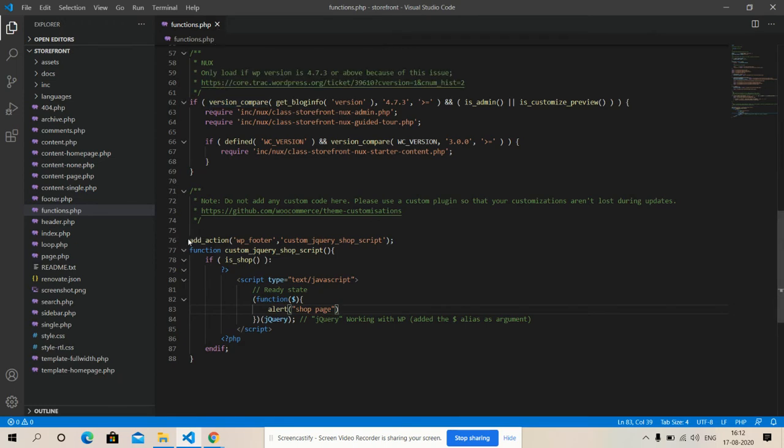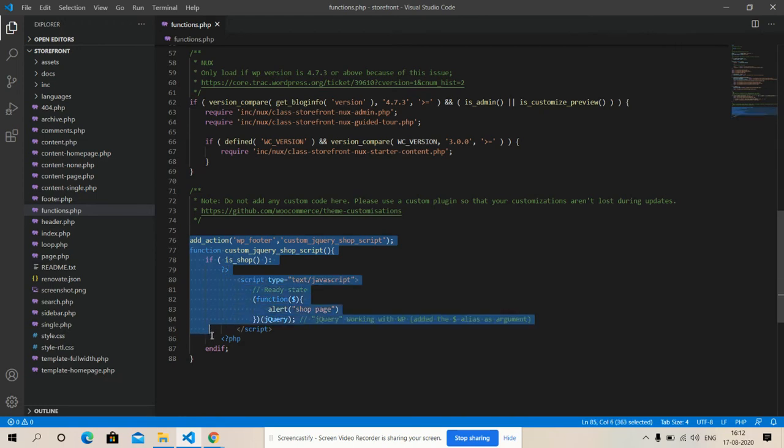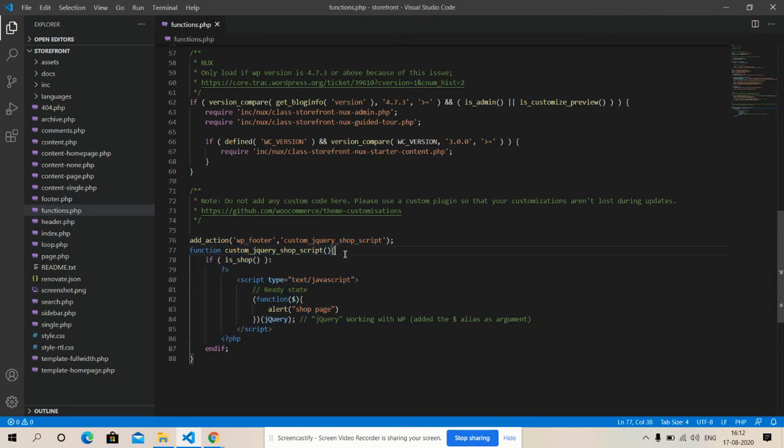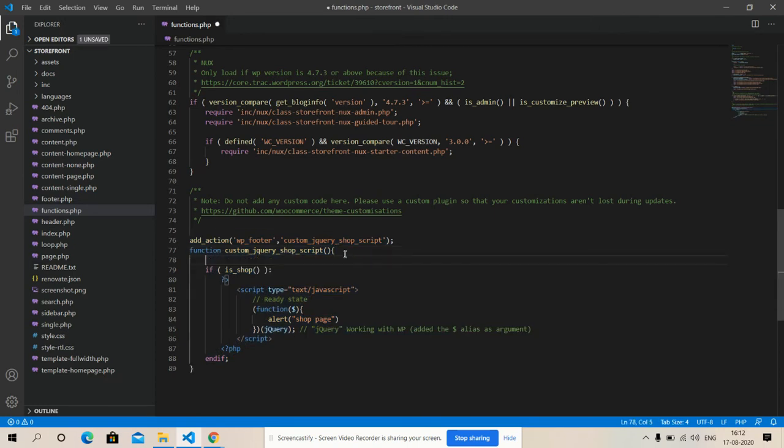And here is my hook. So I have used add_action wp_footer and here is my function.